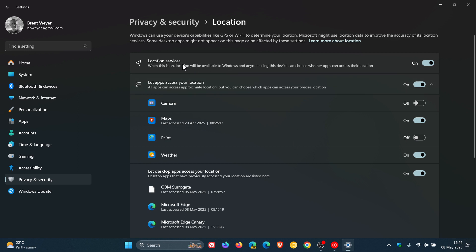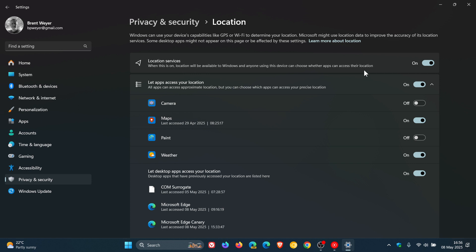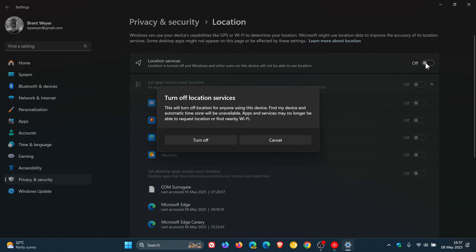And here at the top, you see Location Services. The description reads, when this is on, location will be available to Windows and anyone using this device can choose whether apps can access their location. So if you want to disable location services for all apps and features on your Windows 11 PC, then you would just toggle that off.